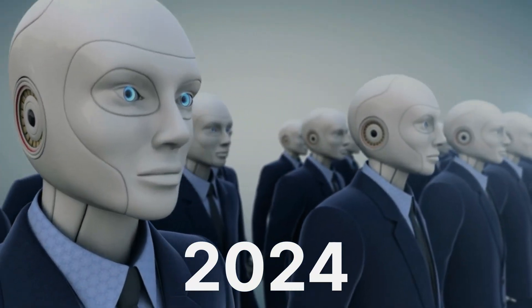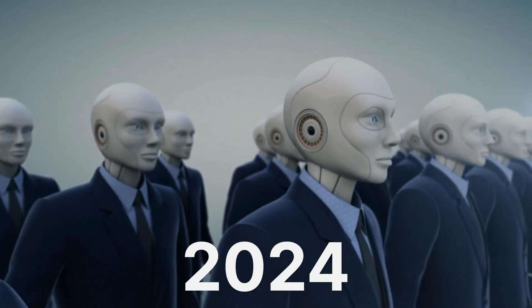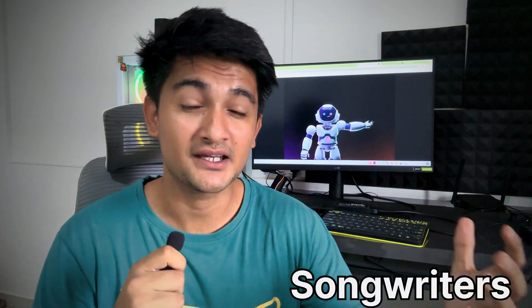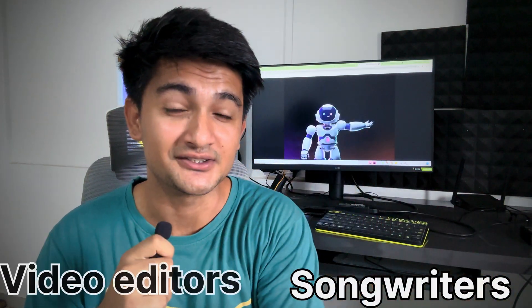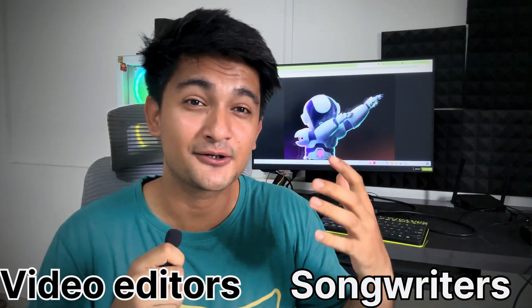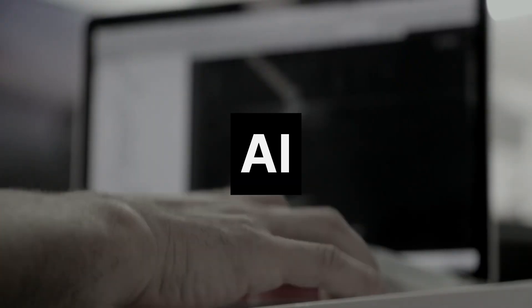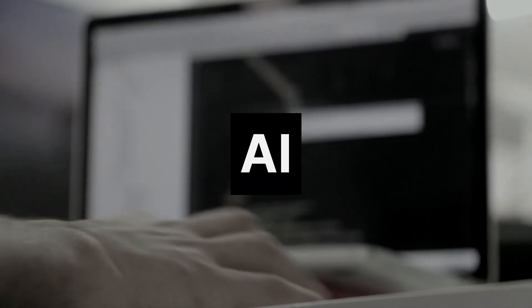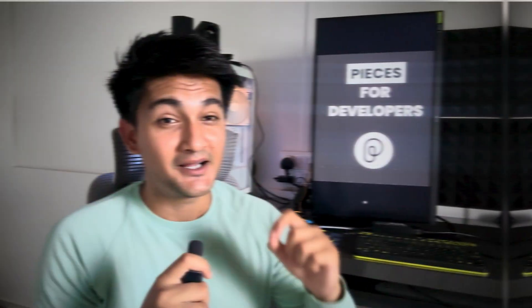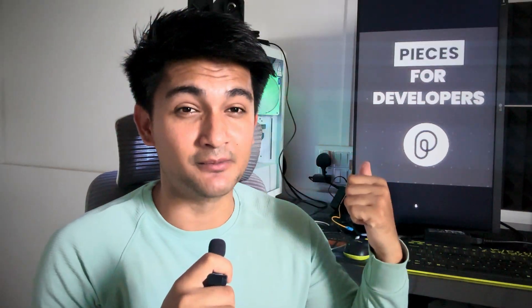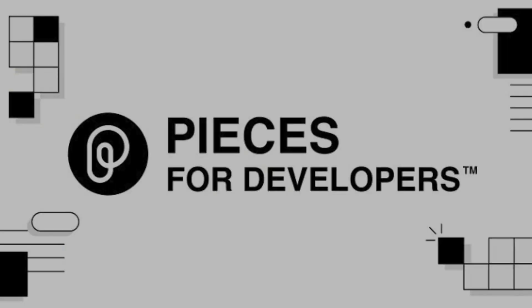It's 2024 and there's AI everywhere. You have AI for songwriters, video editors, AI for content creators. But in this video, I will show you AI for developers and DevOps engineers like you and me. I am talking about Pieces for developers, an amazing AI tool just for developers.